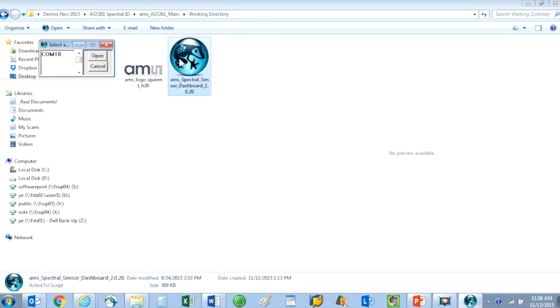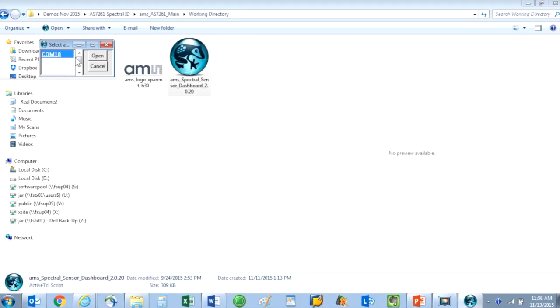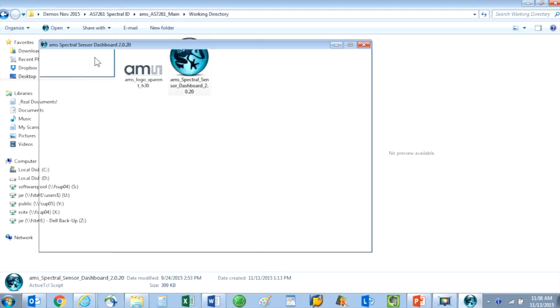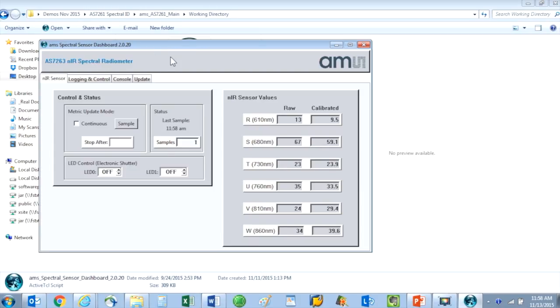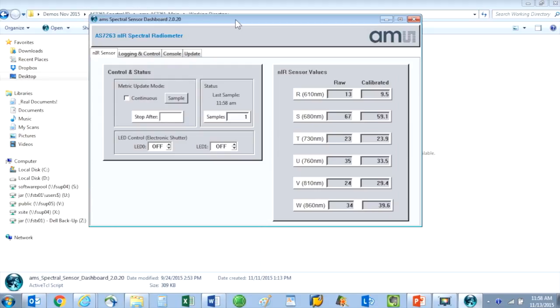Choose a com port and then click to open it. Now the dashboard will open up. There are four tabs on the ISPY dashboard.